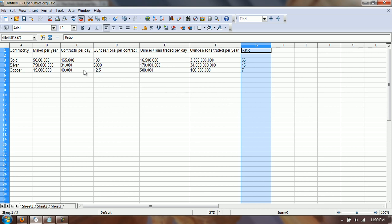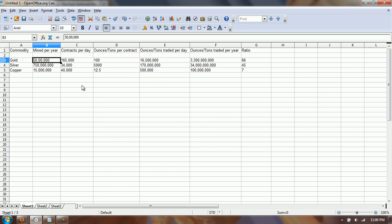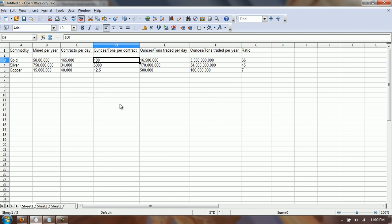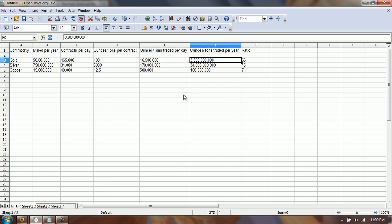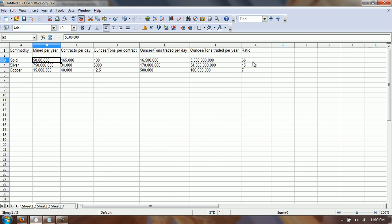Most people know the gold numbers: 50 million ounces mined per year, 165,000 contracts traded per day, 100 ounces of gold per contract. That comes to 16.5 million ounces of gold traded per day. Multiply by 200 trading days and you get 3.3 billion ounces of gold traded per year, while only 50 million are mined — giving you a ratio of 66.